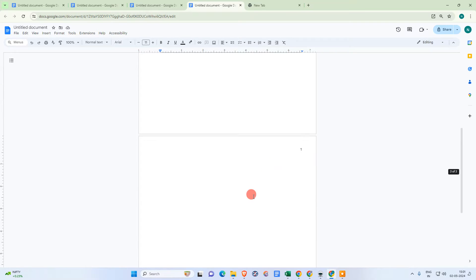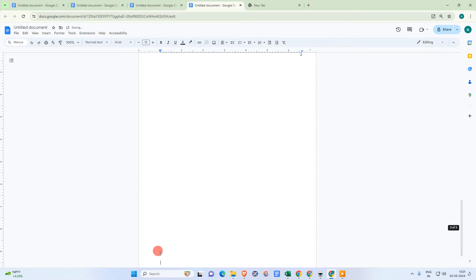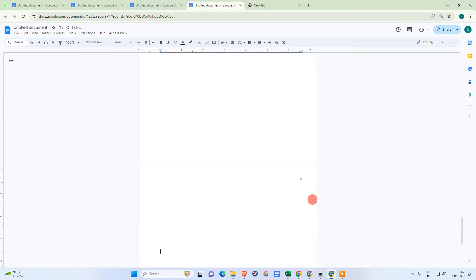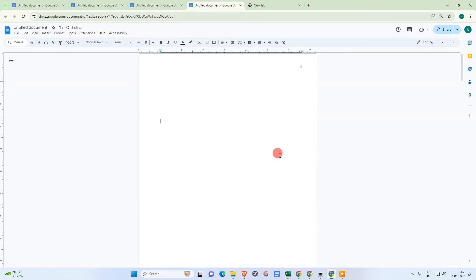But if you want to skip any other page — like page two or three — while numbering, I'll show you the option. I'm going to add a few more pages. Let me insert page numbers from page number one.